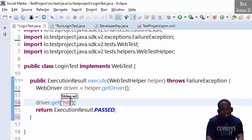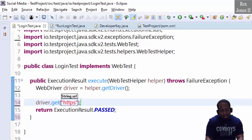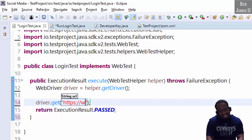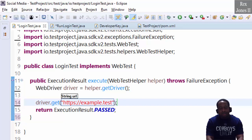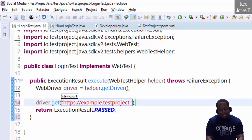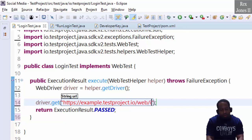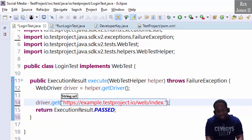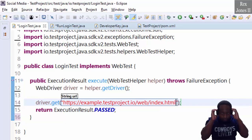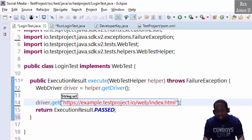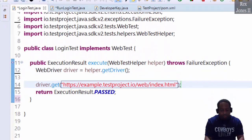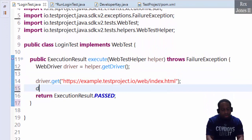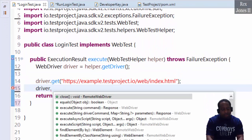Load the example page driver dot get https://example.testproject.io/web.